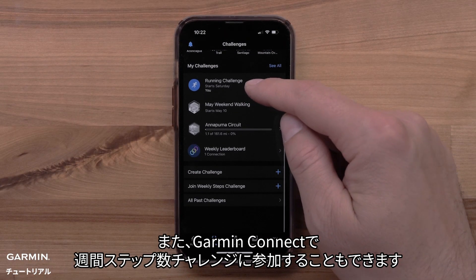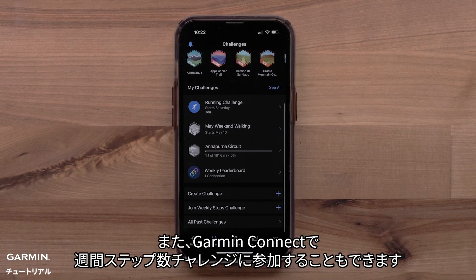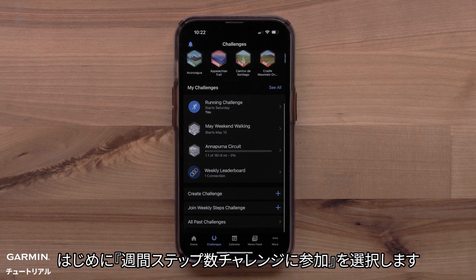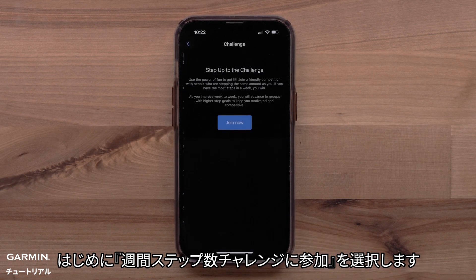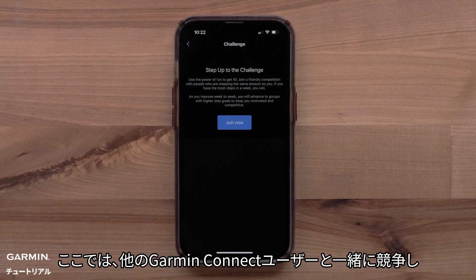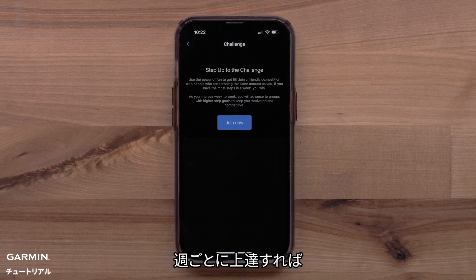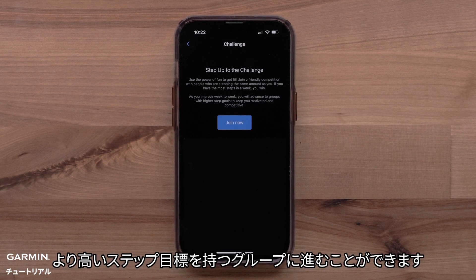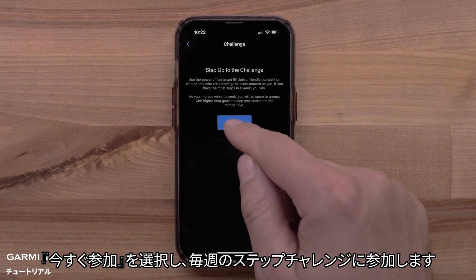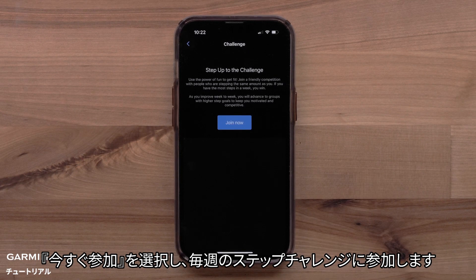You can also join a weekly step challenge in Garmin Connect. Select Join Weekly Step Challenge to get started. This is where you will join a friendly competition with other Garmin Connect users to see who can take the most steps in a week. As you improve week to week, you can advance to groups with higher step goals. Select Join Now to join the weekly step challenges.